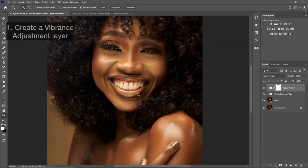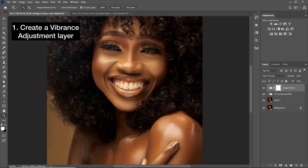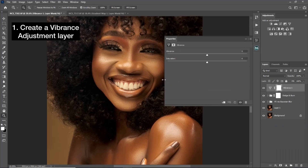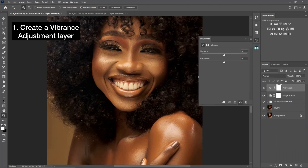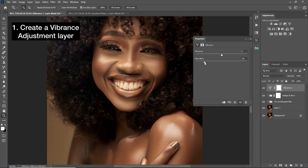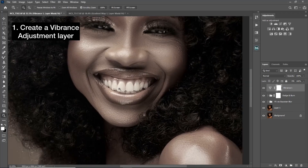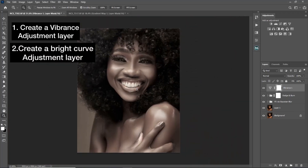The first thing you're going to do is create a Vibrance adjustment layer. Come to your adjustment layer, click on Vibrance. Once you click on your Vibrance adjustment layer, reduce the saturation to about minus 66 and leave it like that.